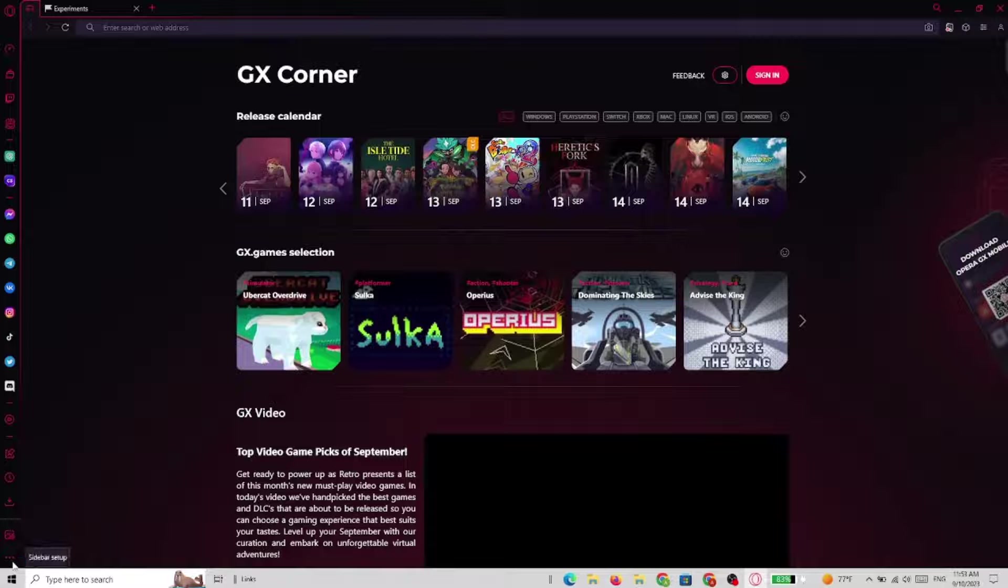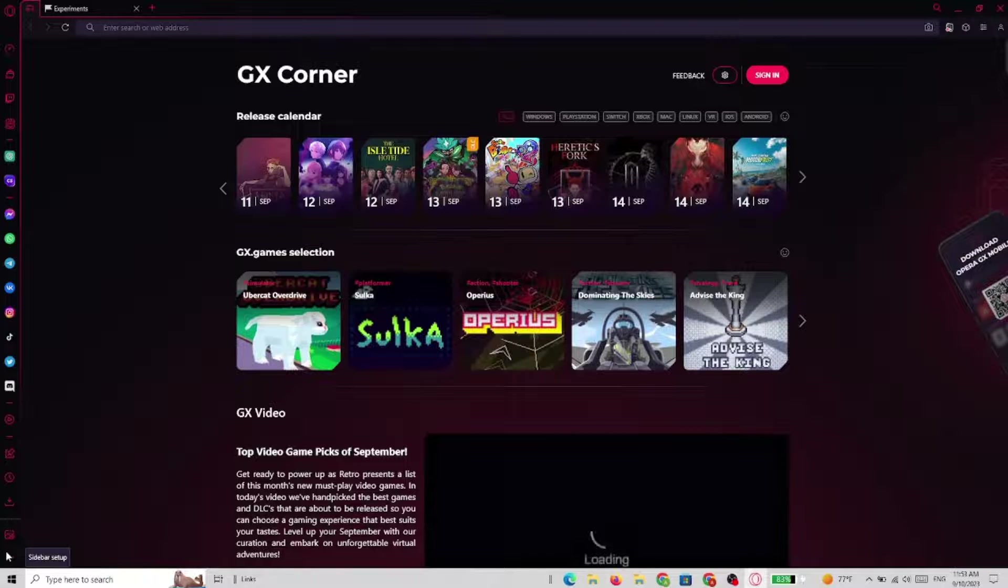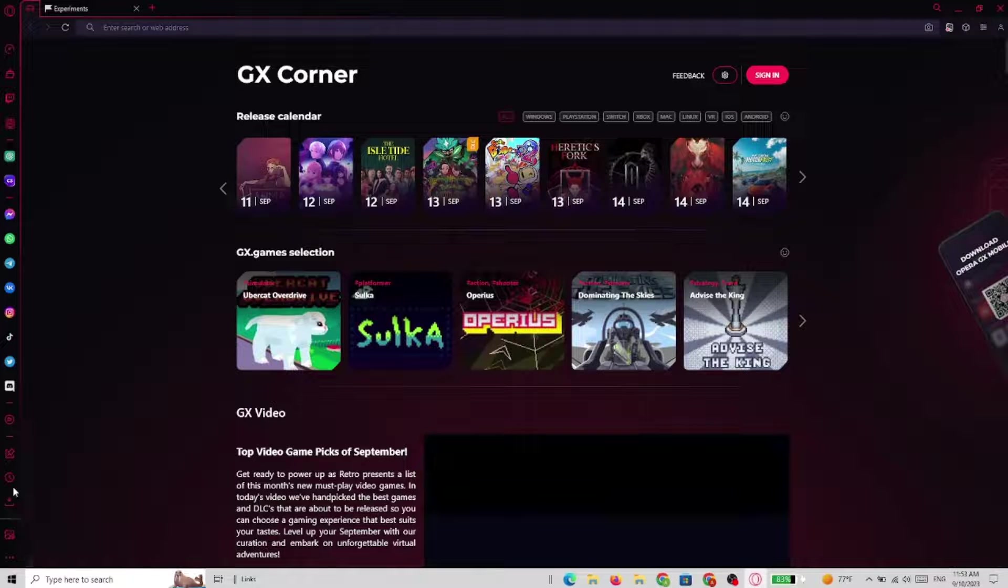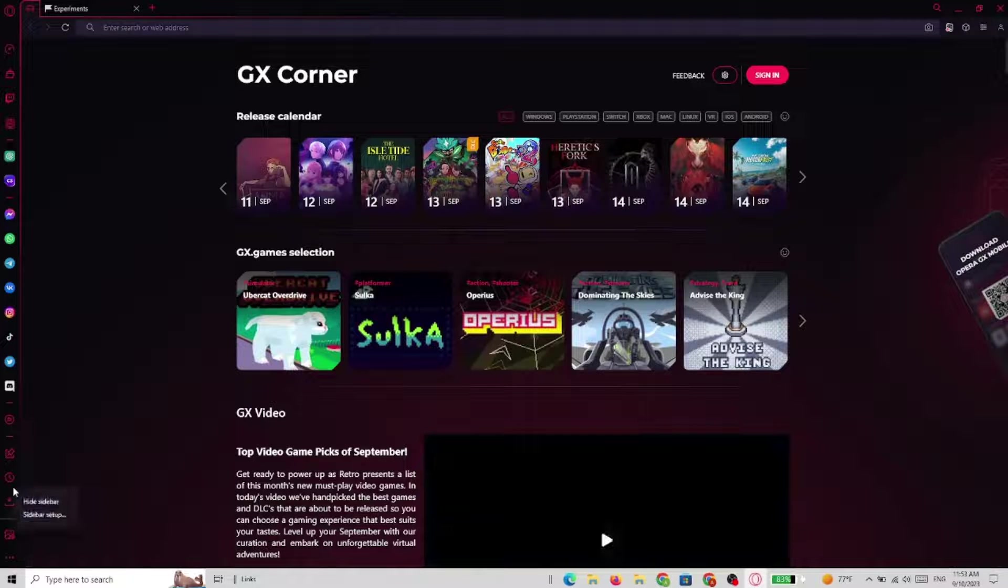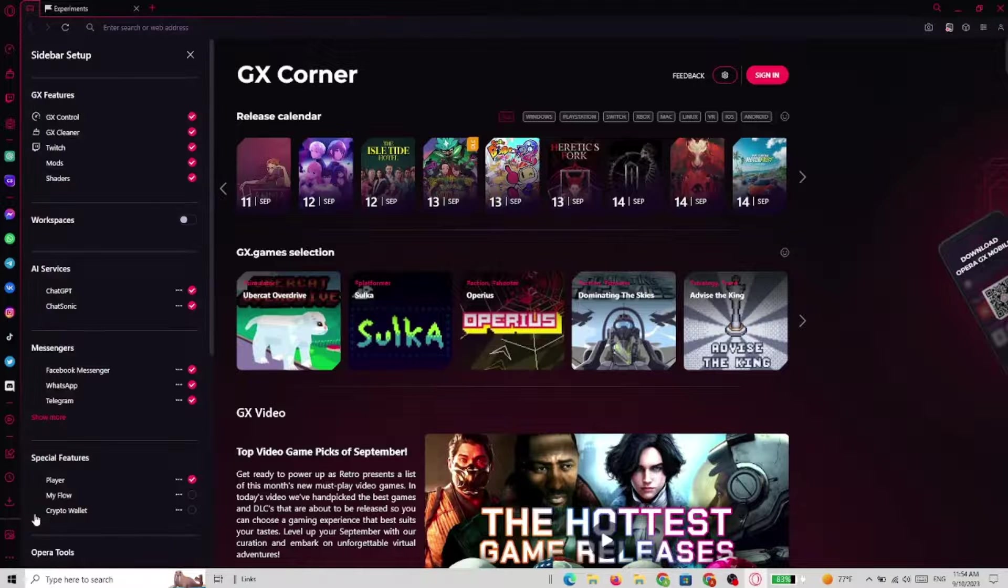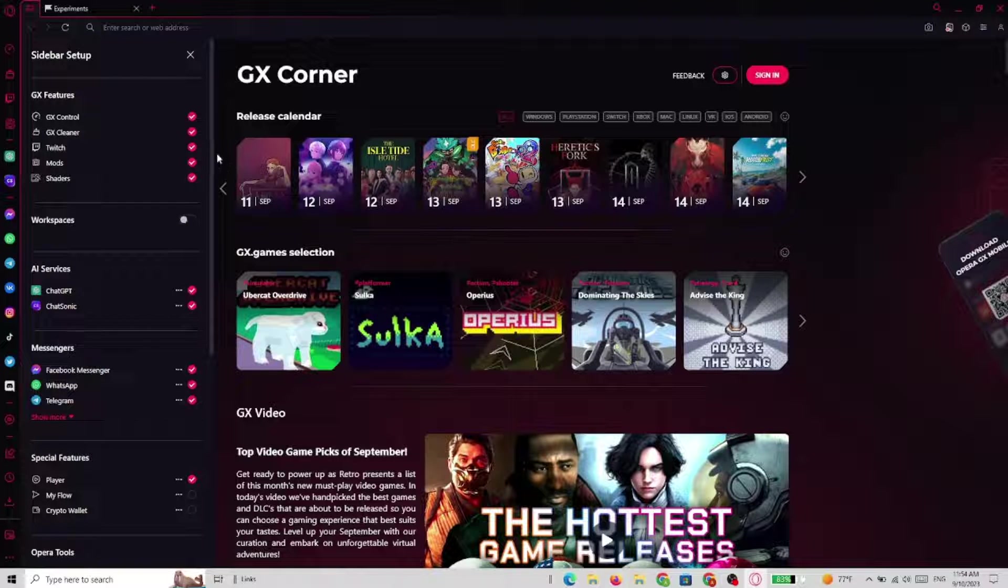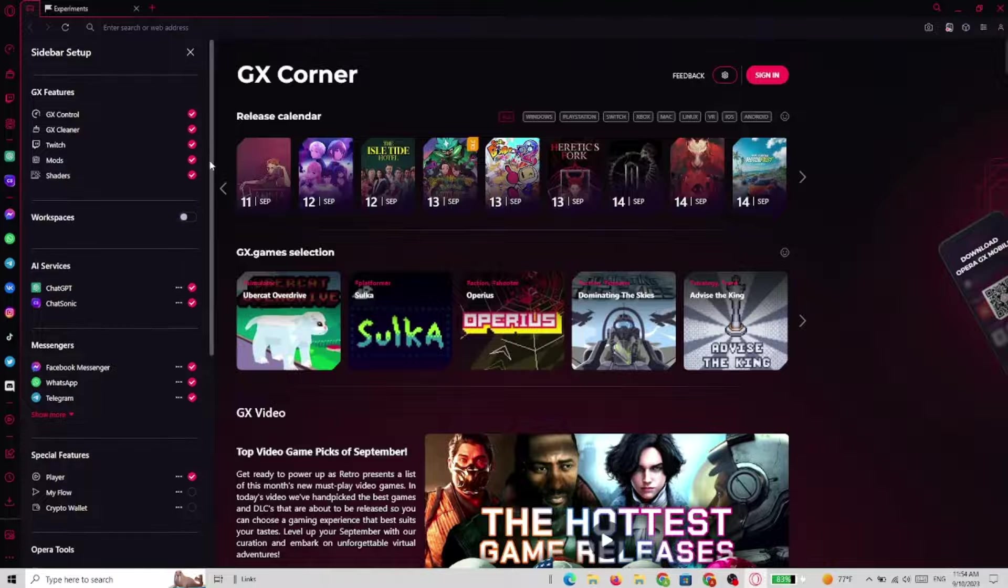So we go on the left and click on the sidebar setup and now the setup of the sidebar is on.